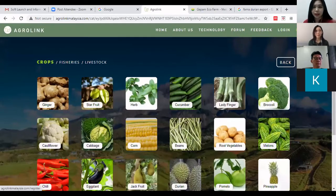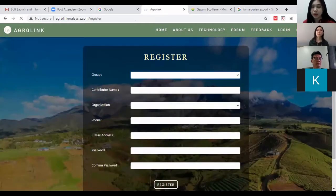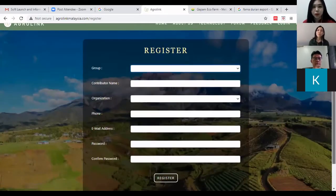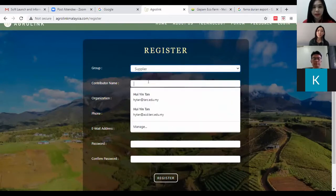If you would like to create a listing to promote your company website, your service, or share information, you will need to register. Click on 'Register' in the top right-hand corner. Let's say you are a supplier or contributor — enter your name.